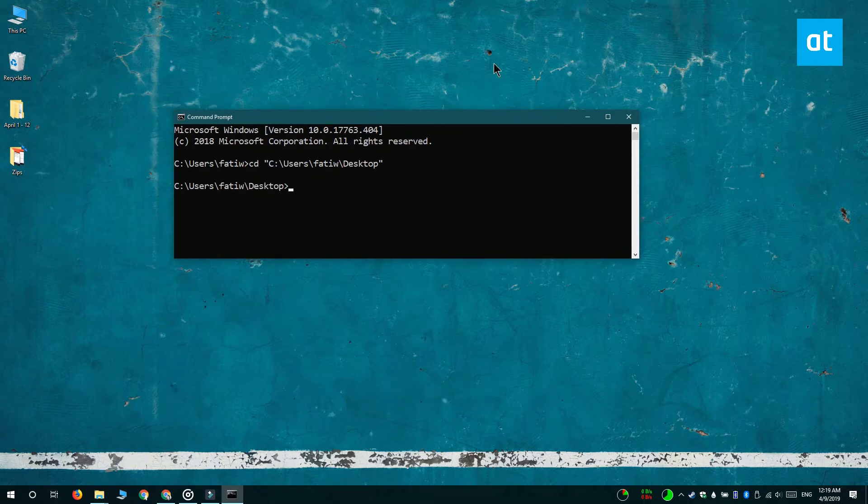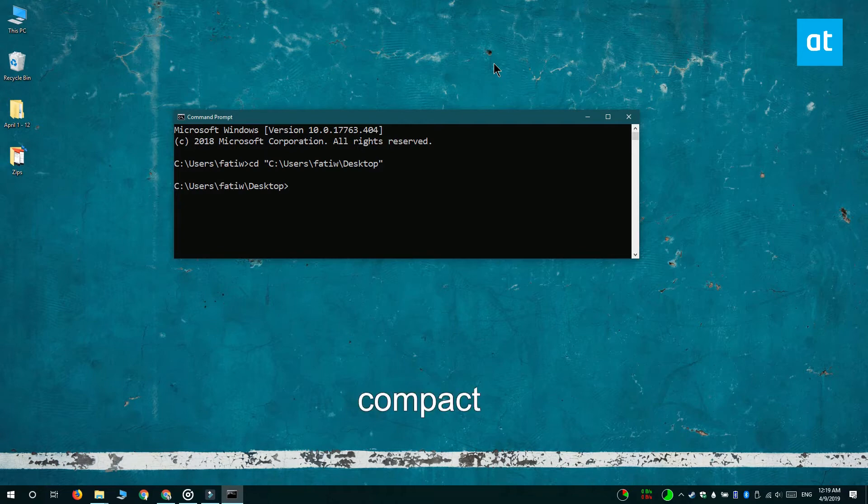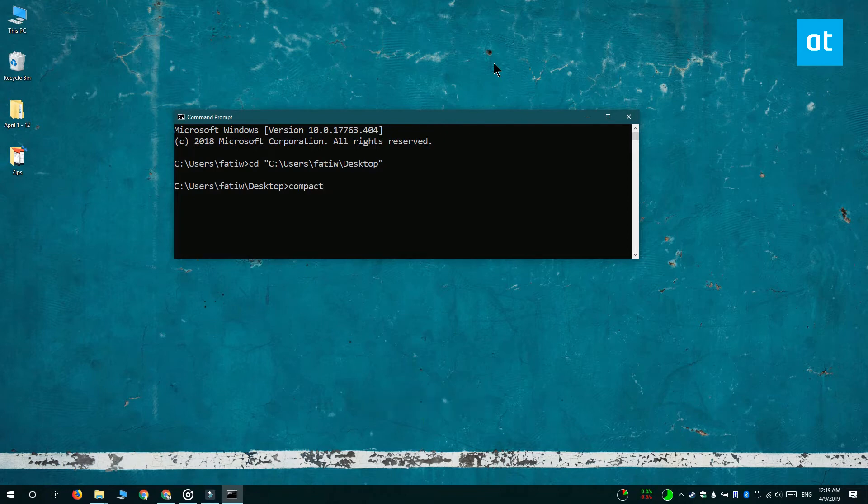Once you're inside the folder, run this command that you see on your screen. It's going to give you a complete list of all the files and folders that are present at the root of the current folder.